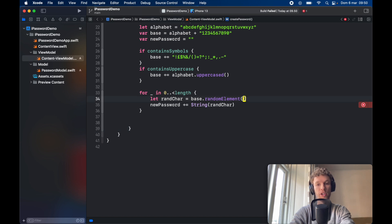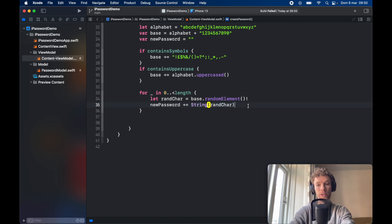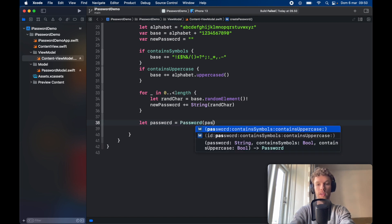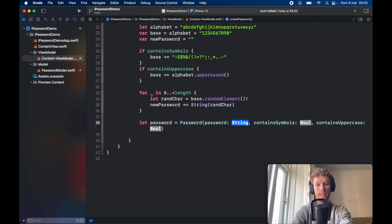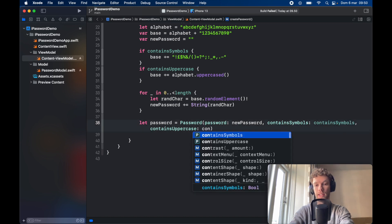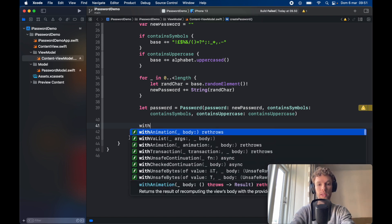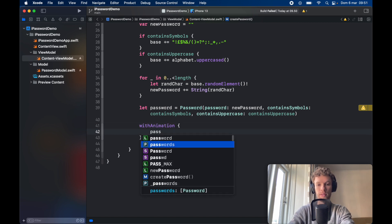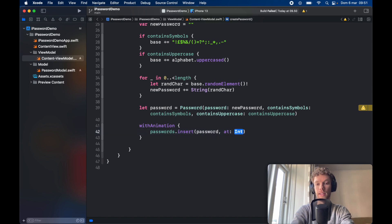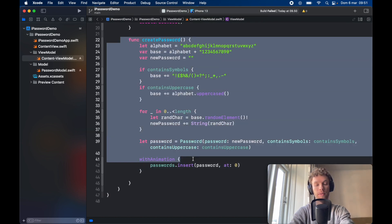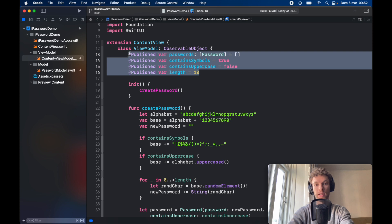Inside the loop, type newPassword plus equals String of the randomCharacter — so it's going to continuously append one of these symbols, numbers, or letters to the new password until we have a full password of the total length. We also need to make sure that this is non-nil, so add that exclamation mark here and the error should go away. Then let password equal a Password with the password set to newPassword, containsSymbols set to containsSymbols, and containsUppercase set to containsUppercase. Now all that's left is to insert the password into the list — go ahead and type withAnimation and passwords dot insert the password at index zero.